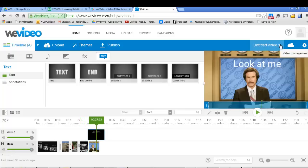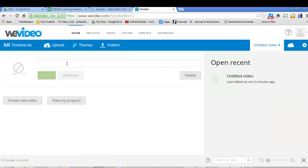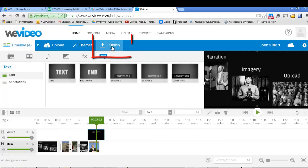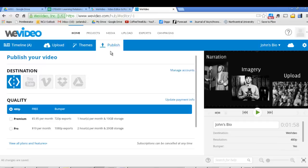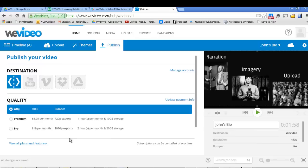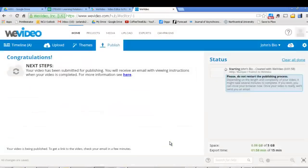Now at some point of course you should give your video a title. Just come up here and just give it a title. I'll call this John's Bio. I'll save it. It'll save into the cloud. And then eventually you're going to need to publish it. Click the publish button. And with the free account, you can publish it to the WeVideo site itself. If you pay for the premium account, then you can publish it to other places such as Dropbox, Drive, and things like that. So I've only got one option. All I can do is publish it to the website. And I'm just going to click Publish Video.